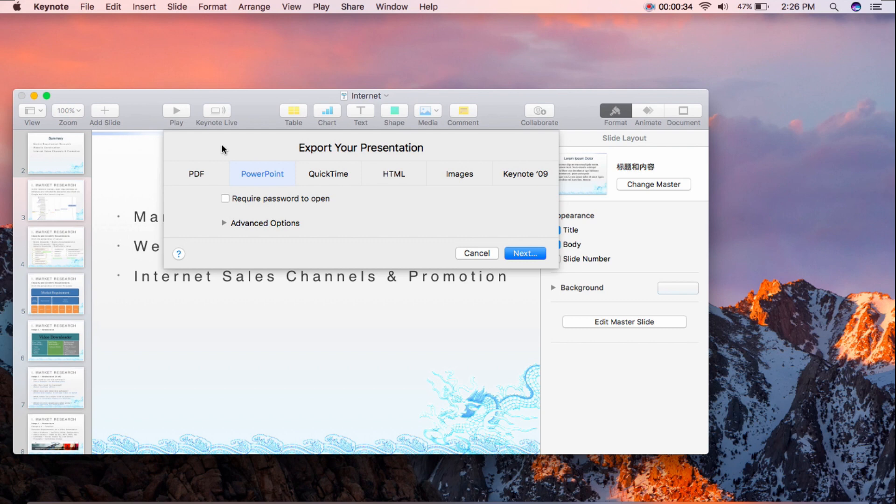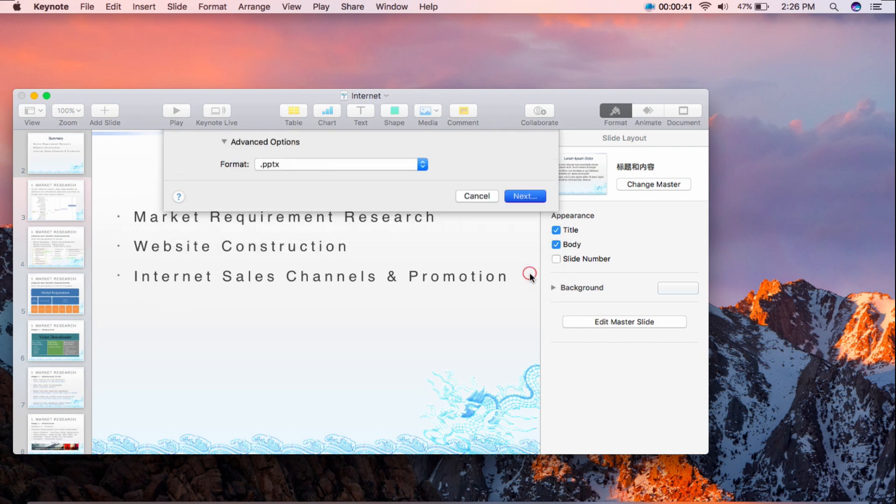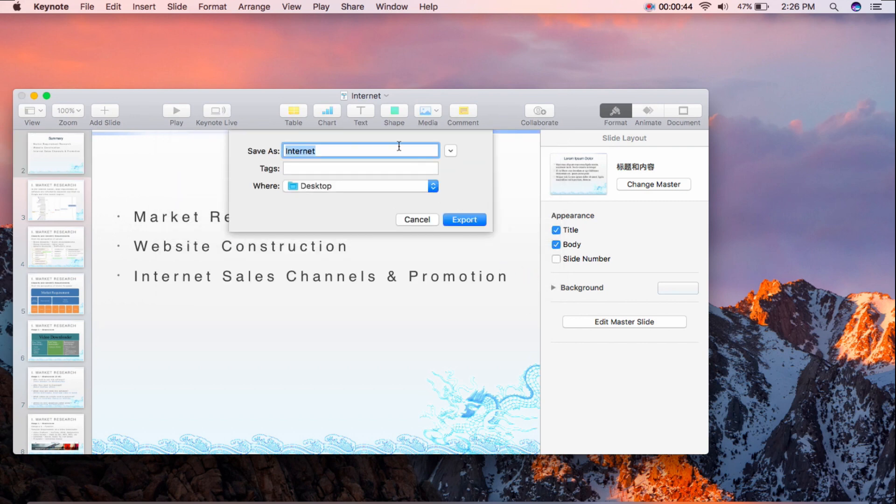Select the format as .pptx under the Advanced Options and click Next button. Input the file name or keep it as default then click Export.